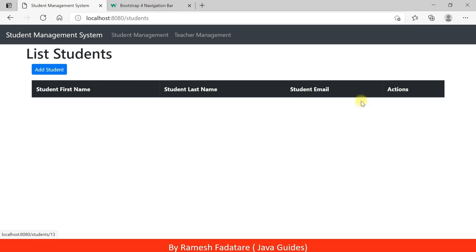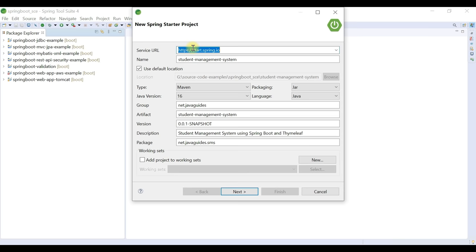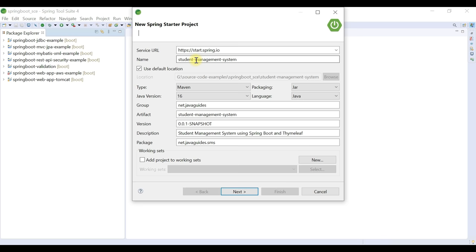We also have a delete button to delete a student. Now let's jump into Spring Tool Suite IDE and start building the student management system. Go to File > New > Spring Starter Project. This opens the Spring Initializer website, which is integrated into STS, so we can create a Spring Boot project directly without going to the website manually.